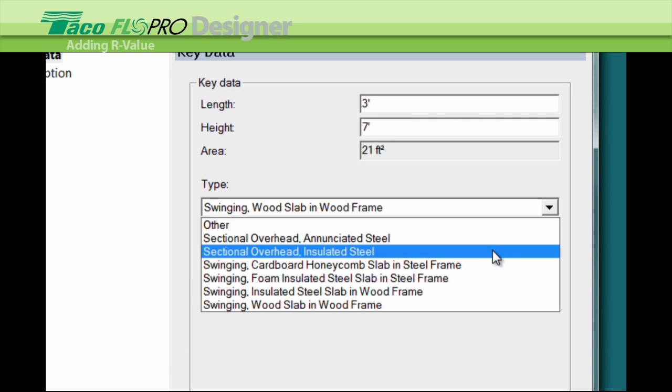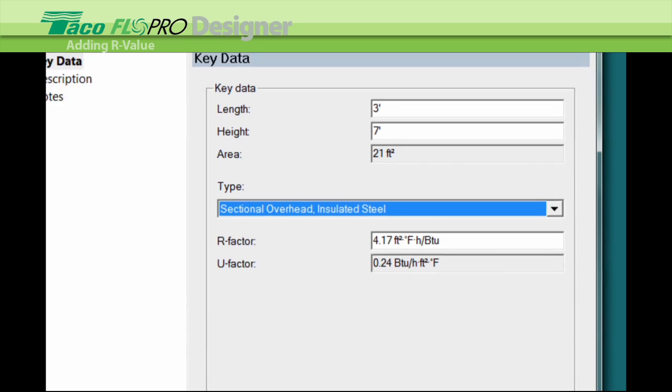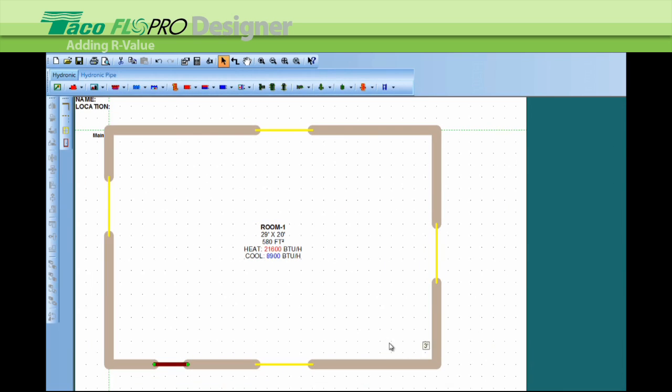So that's how you change the R values in the walls, the windows, and in the doors.